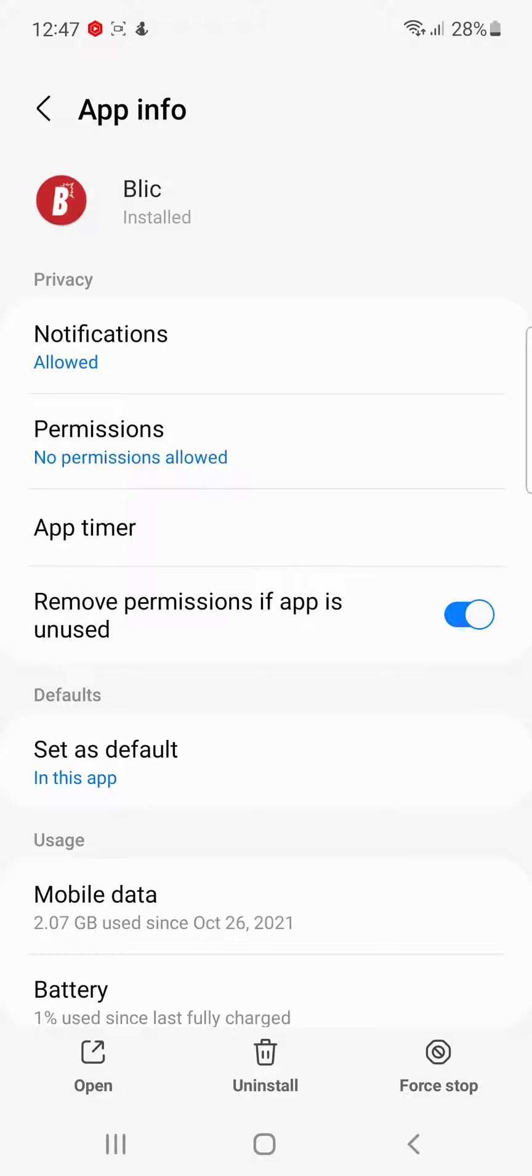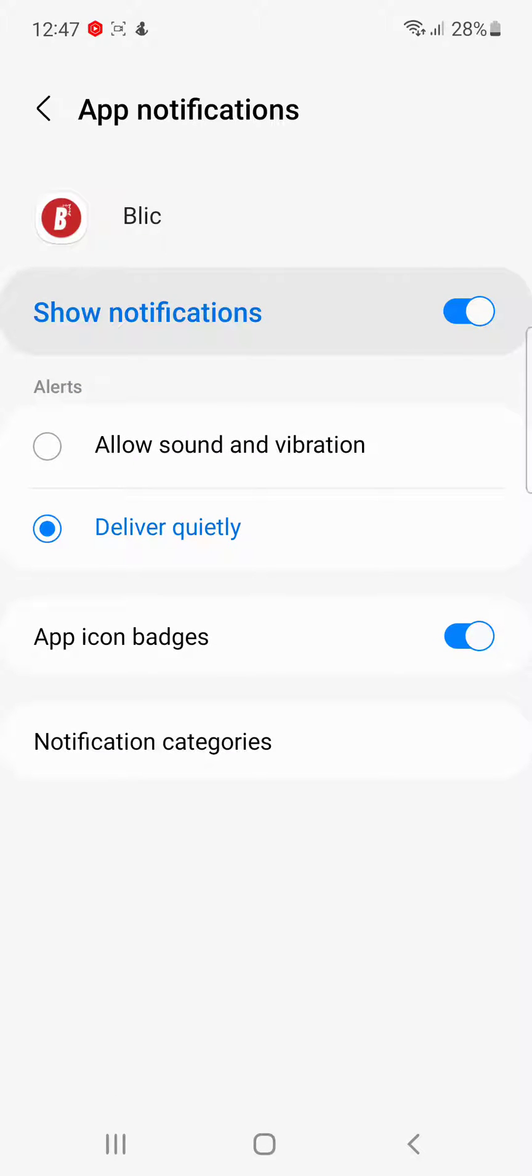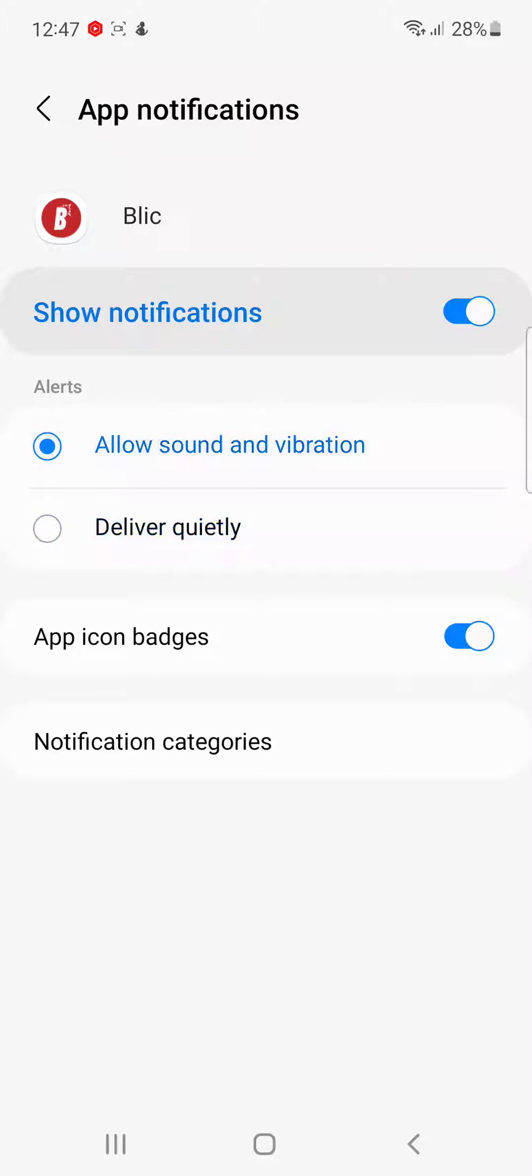Now go to Notifications. I want to allow notifications, but I don't want to hear sound and vibration, so you have to click 'Deliver quietly'.